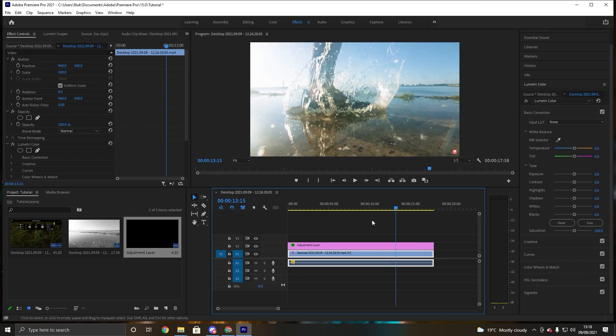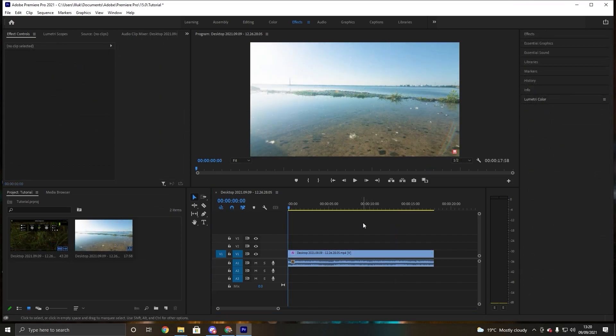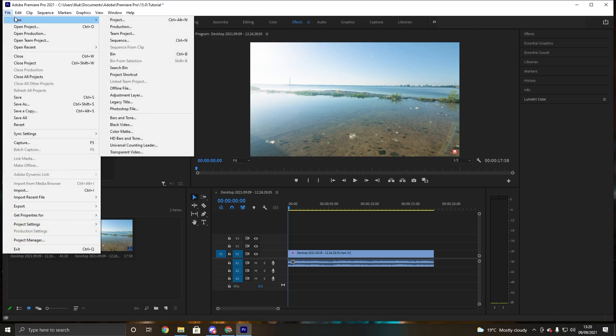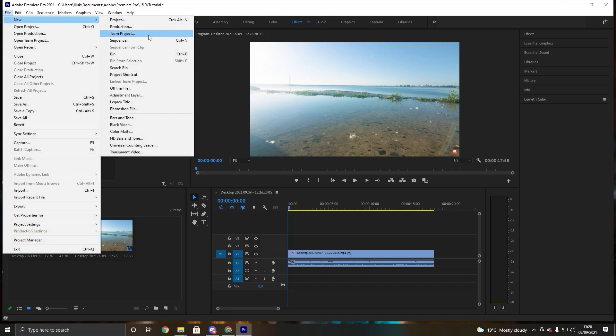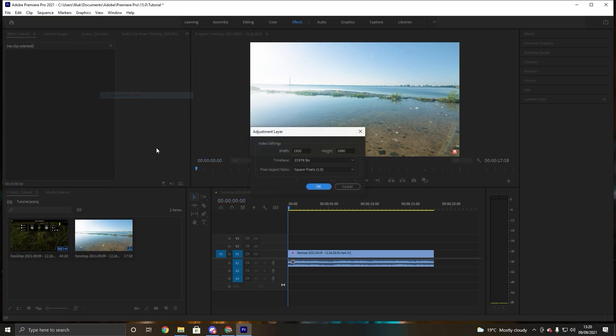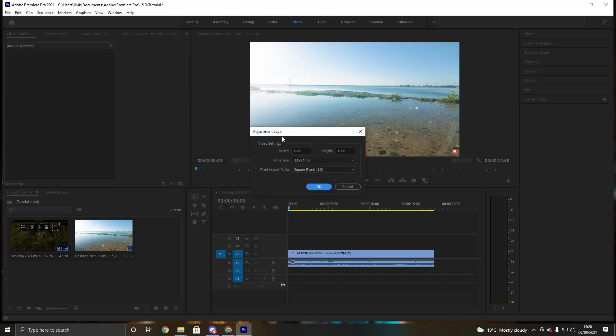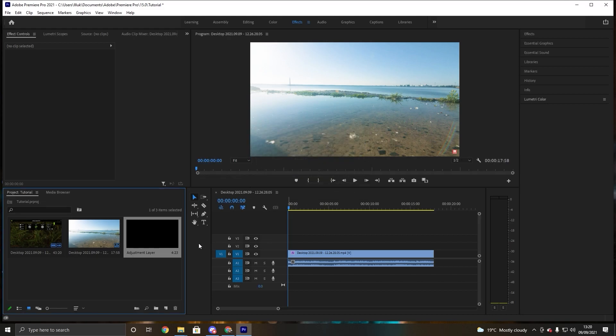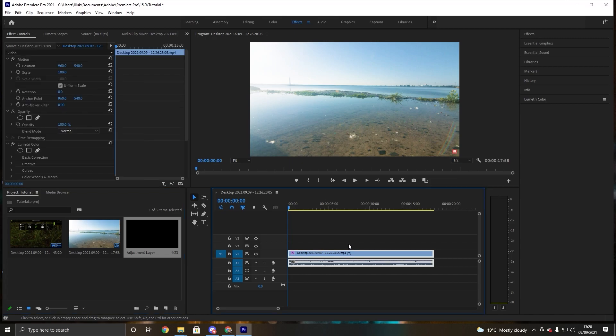So I'm going to be teaching you how to do that in a bit. The first thing you want to do is you want to go up here and make an adjustment layer. And you don't have to change these settings, just press OK.